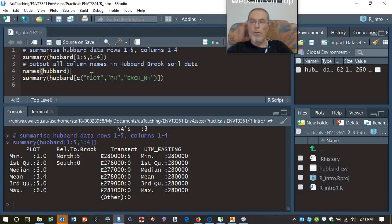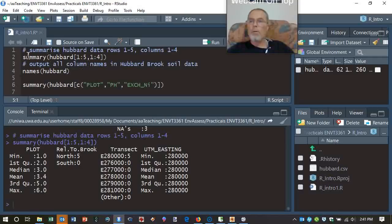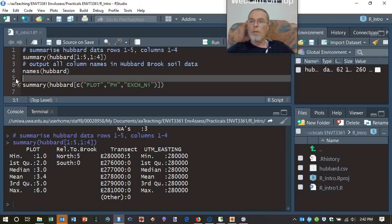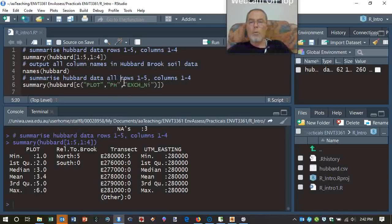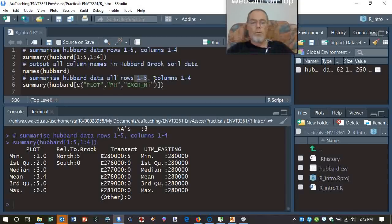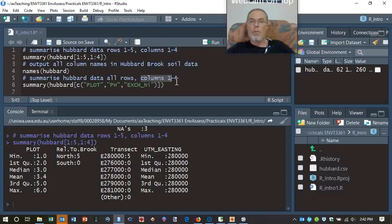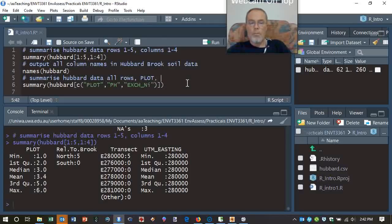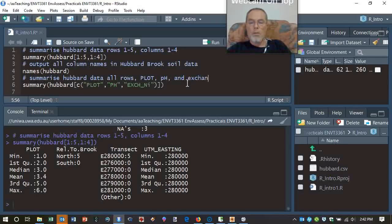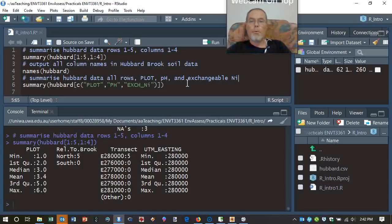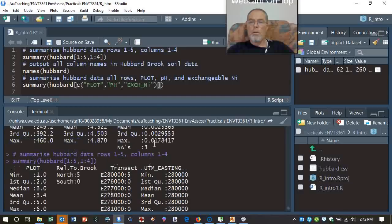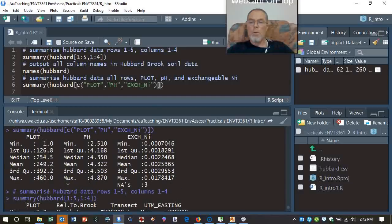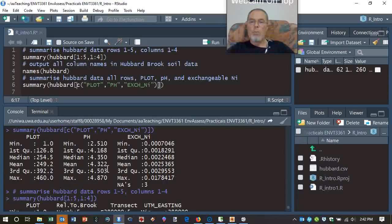And what else we've got here? I'm going to actually copy that. And that's all rows, not just rows 1 to 5. So this is plot, pH, and exchangeable nickel. So we run that. And we can combine these kinds of ideas, too. Let's just keep an eye on this. pH, the mean pH 4.322. Remember that? I'm sure you will.